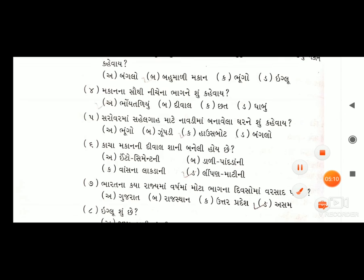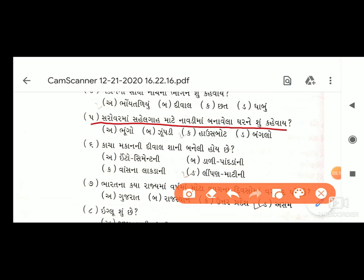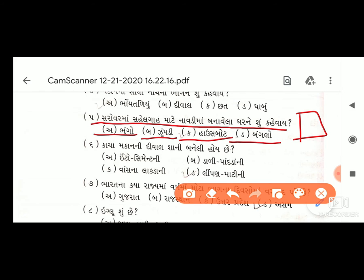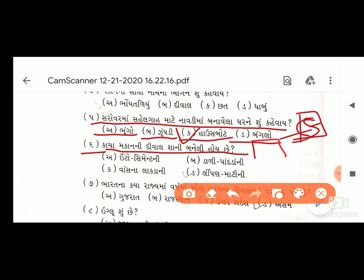પ્રશ્ન પાંચ: સહેલગાહ માટે નાવડીમાં બનાવેલ ઘરને શું કહેવાય? વિકલ્પો: અ) ભૂંગો, બ) ઝૂંપડી, ક) હાઉસબોટ, ડ) બંગ્લો. જવાબ આવે - ઓપ્શન ક) હાઉસબોટ. ચોરસ બૉક્સમાં 'ક' લખવાનો છે.